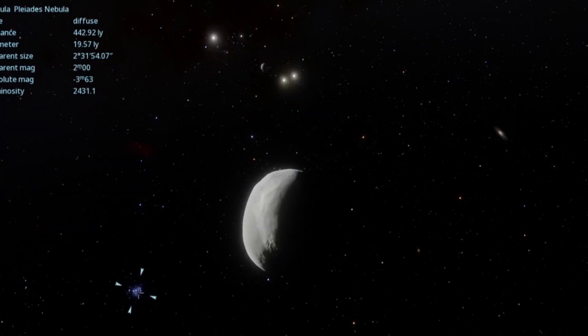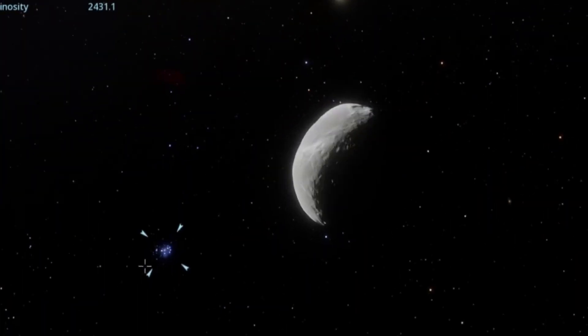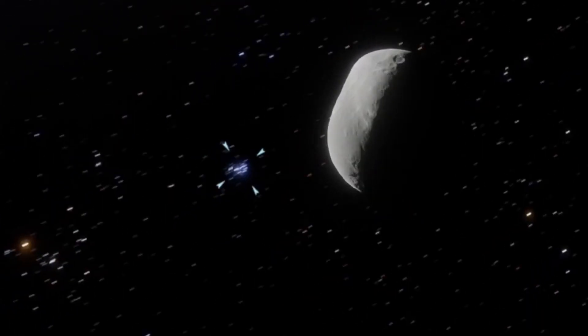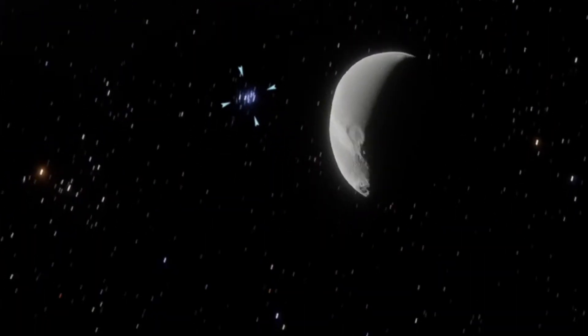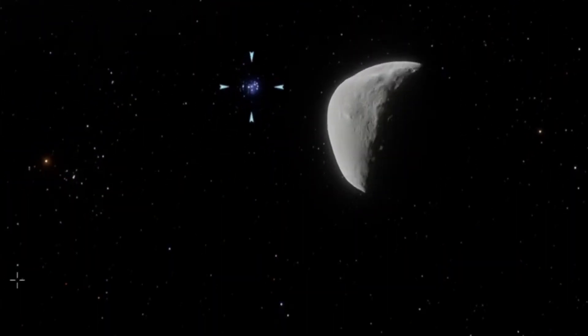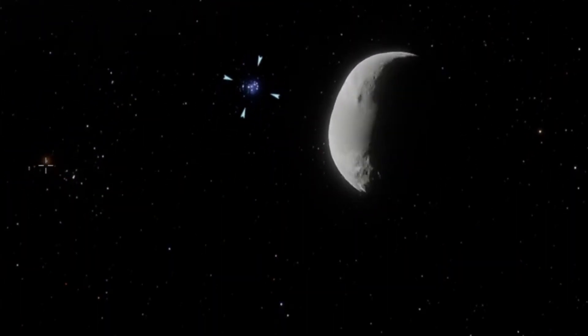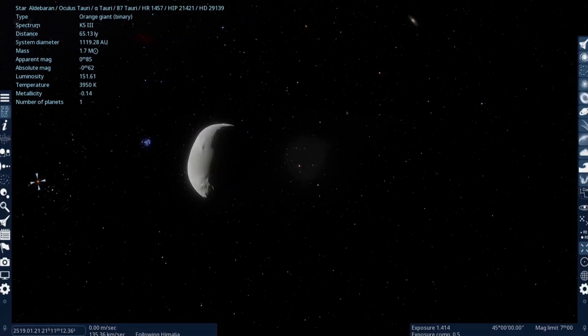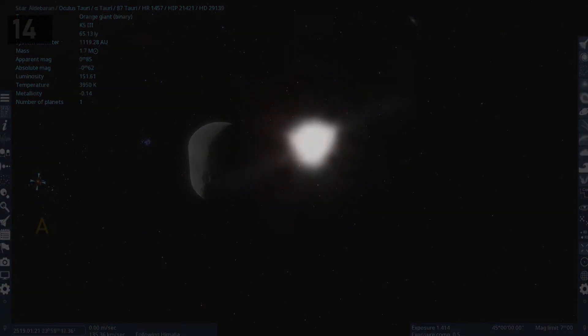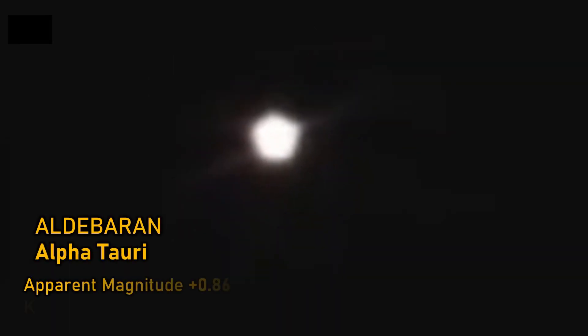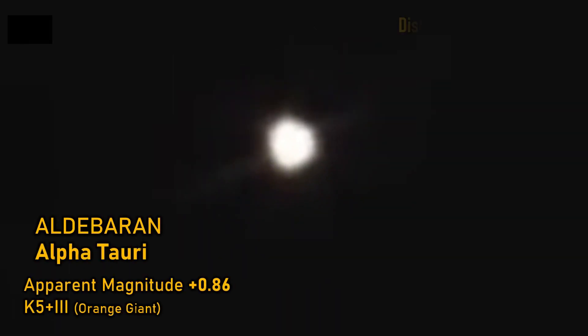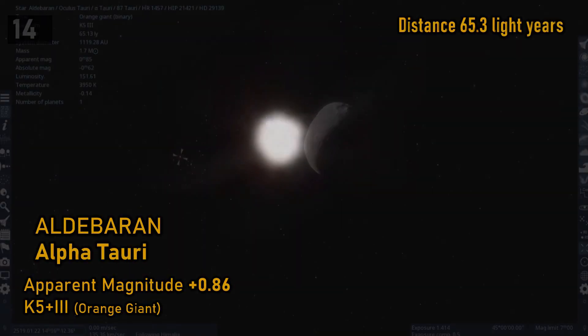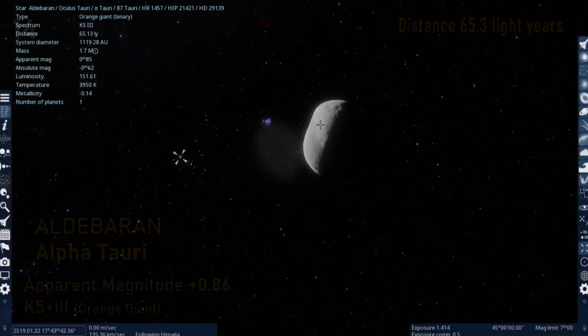Oh look, there's the Pleiades, that's interesting, the Pleiades nebula there. I think we're gonna have some fun with Space Engine. Obviously Aldebaran is next to the Pleiades, so they've got a view of those two wonderful celestial objects behind Himalia.